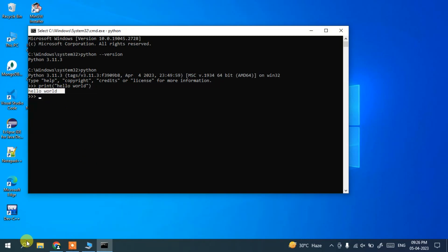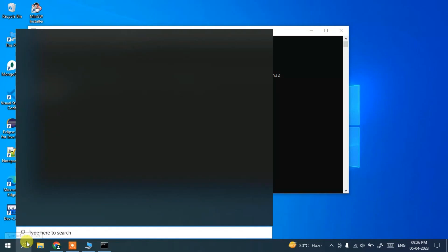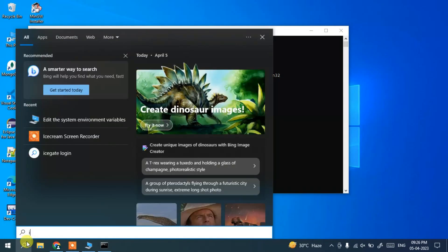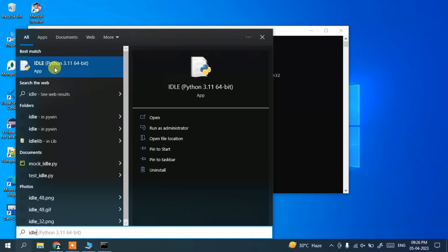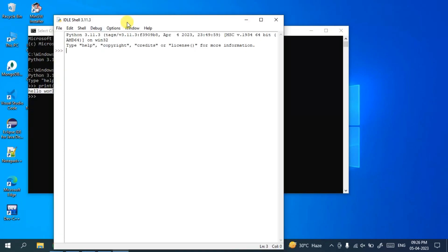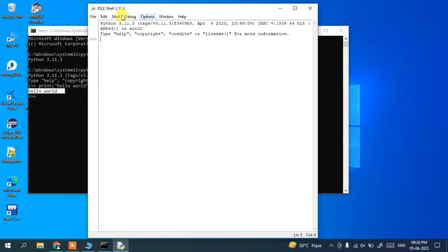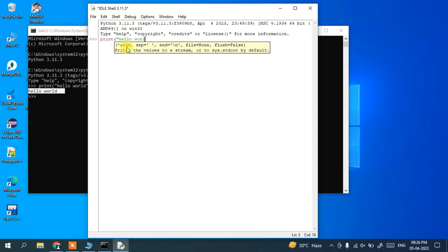...and if you open that IDLE, you can see IDLE Shell 3.11.3 directly open. So here also you can do the same thing. If you print 'hello world' and hit enter, you can see that 'hello world' is shown.